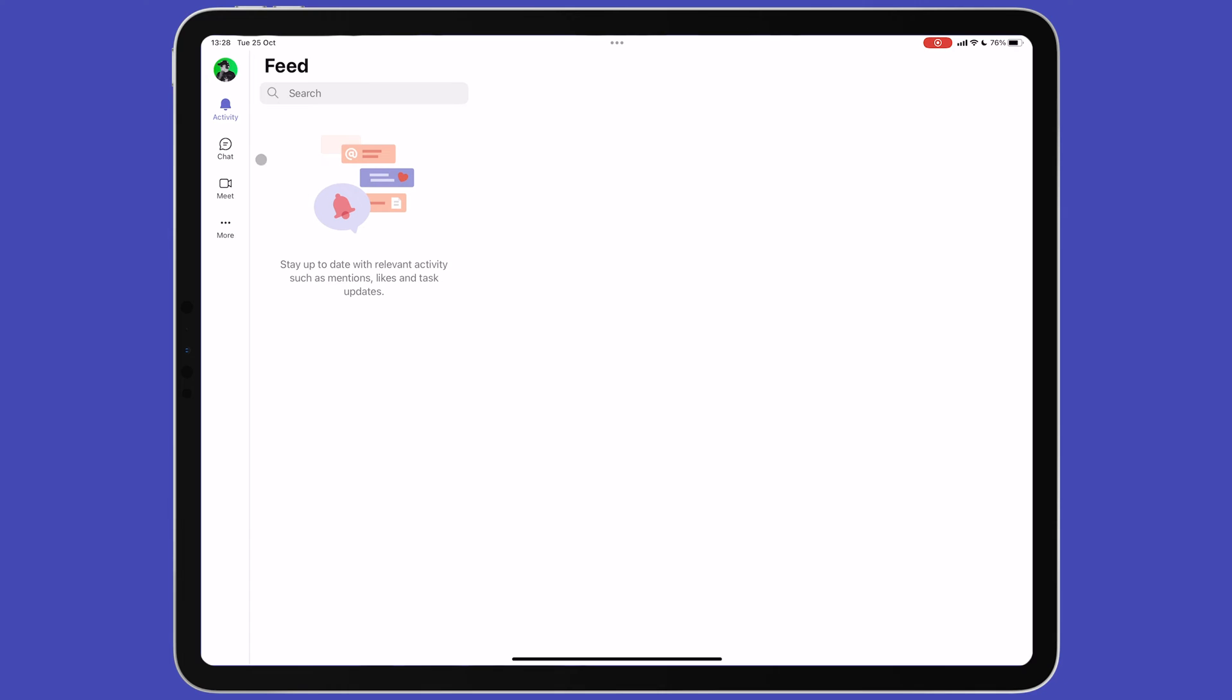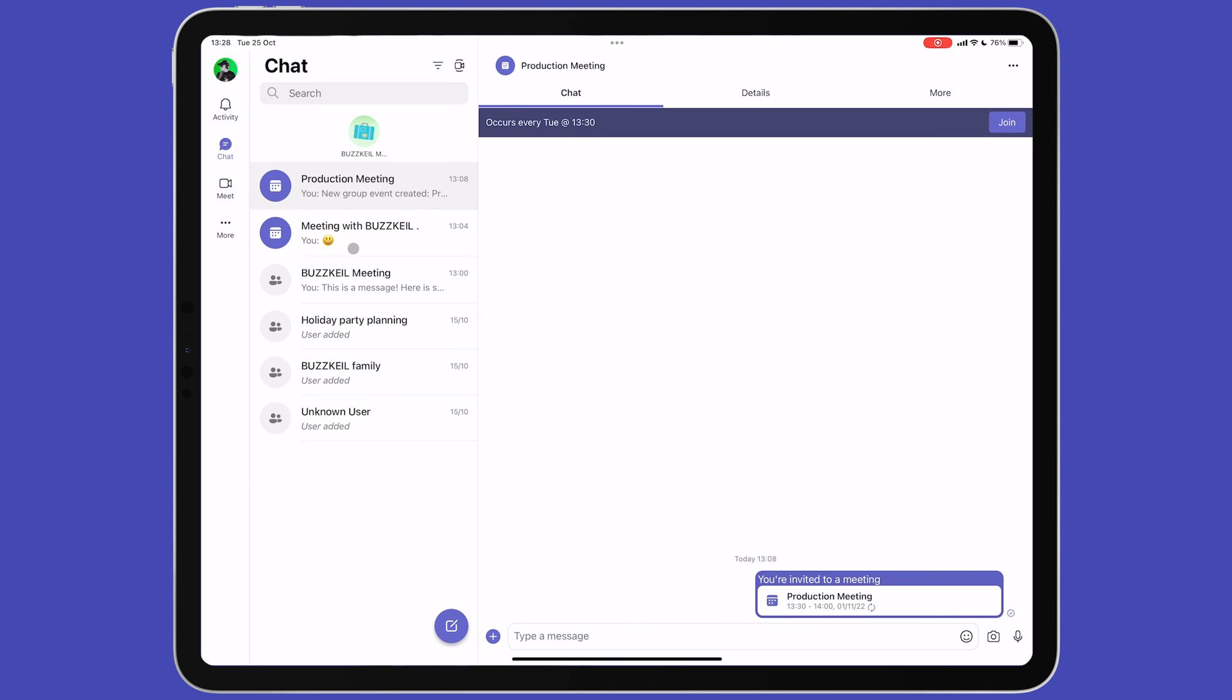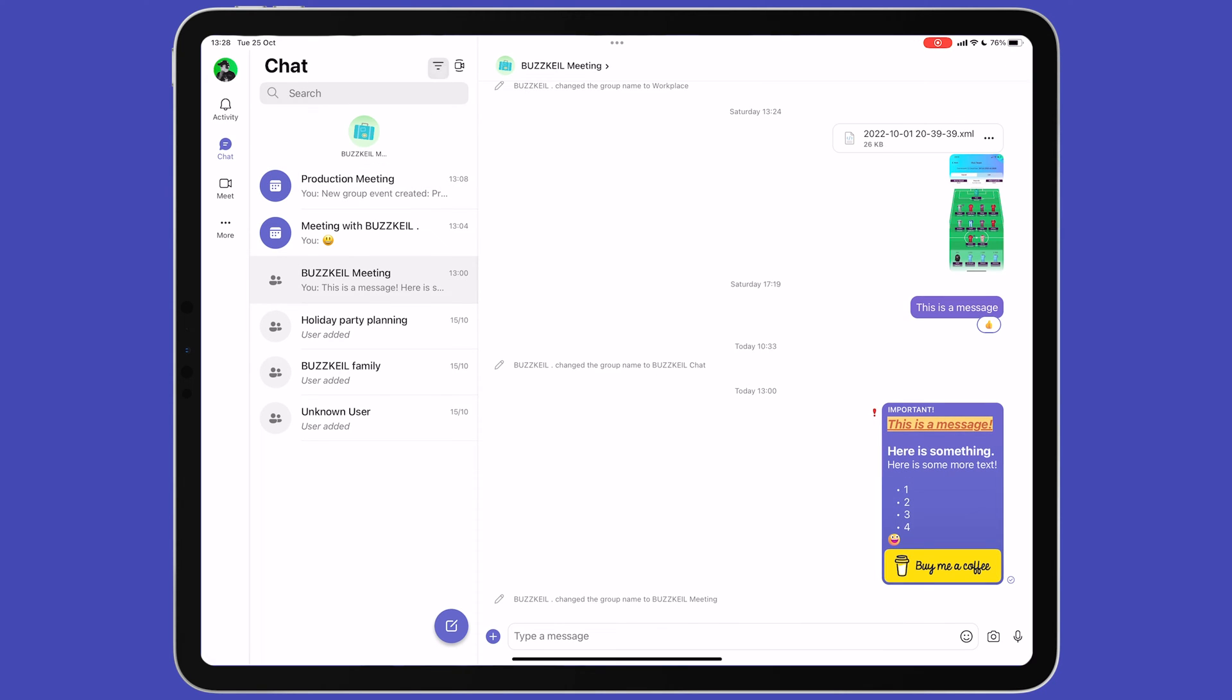Tap Chat on the left menu to see a list of your current chats in the left column. The right column will display whatever chat has been selected. Next to the chat title, you'll see there's a filter icon. Tapping this lets you filter by unread, meetings and muted chats and groups.